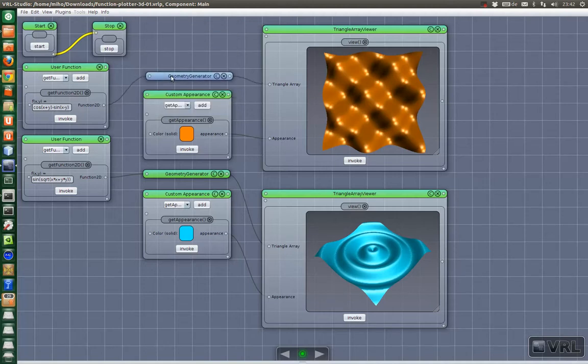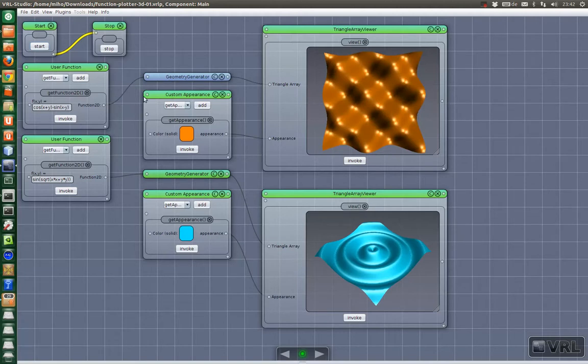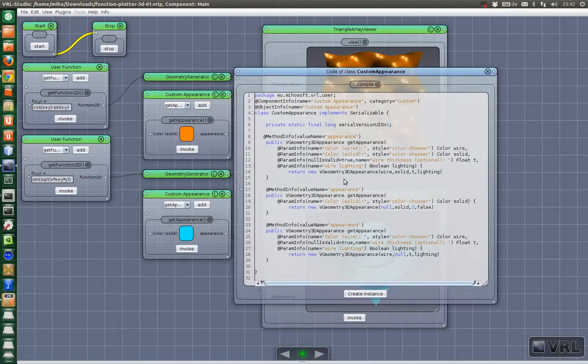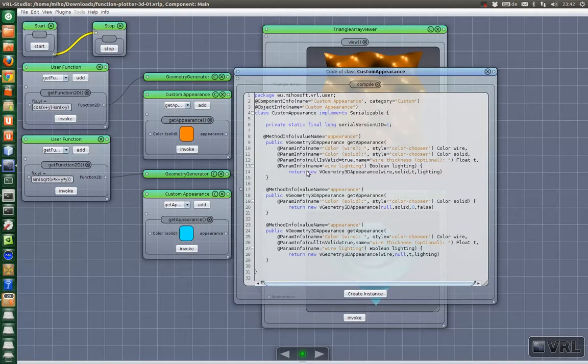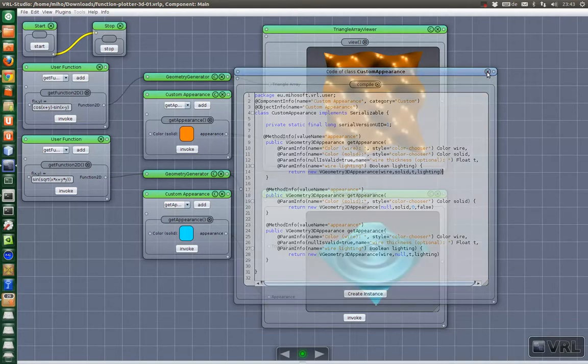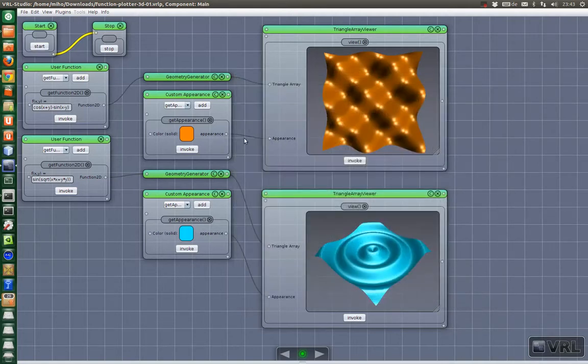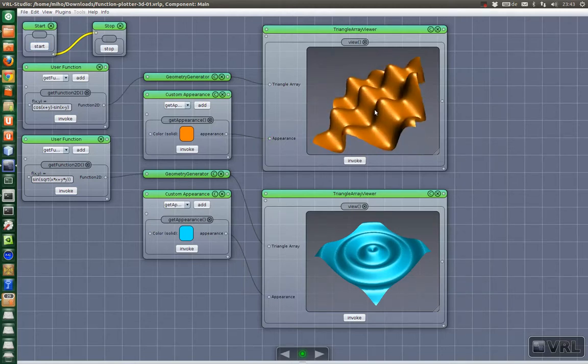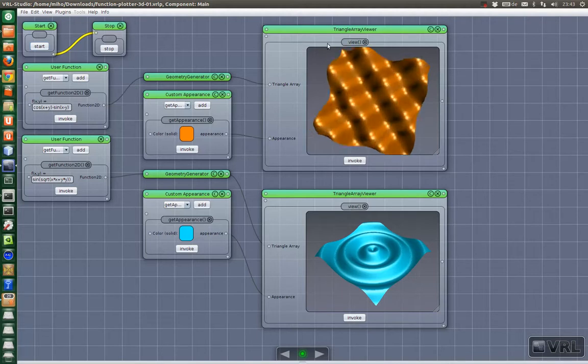Okay and then which is different from the simple geometry sample is also that we use a custom appearance here. I can also open the source code. And what you see here is that we just create a new 3D geometry appearance with custom parameters. And then this appearance will be used to finally visualize the triangle area. And this is our result. It looks quite nice.